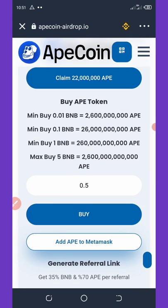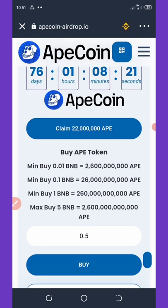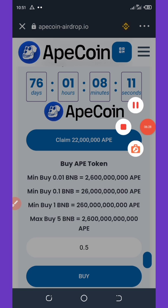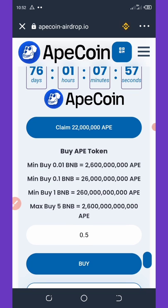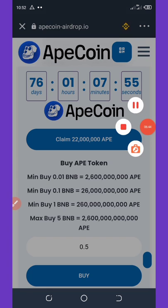For those who have BNB to claim this airdrop, hurry up and claim it now. You know the current price of this coin, so don't miss it — take action now. Thank you for watching. Please click the subscribe button, turn on post notifications, and share this content with your friends so they can see how to join this airdrop. Thank you and goodbye for now.